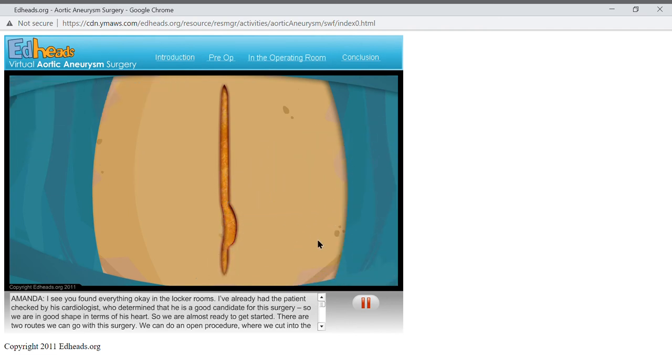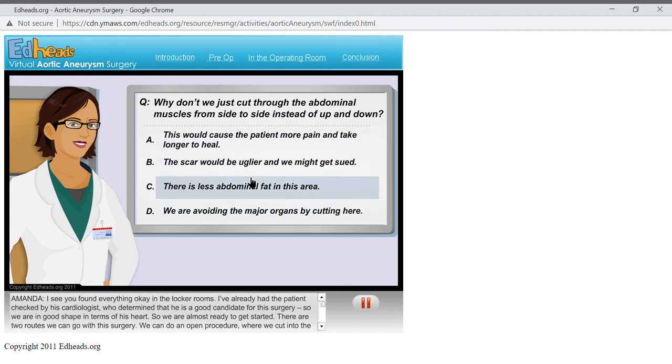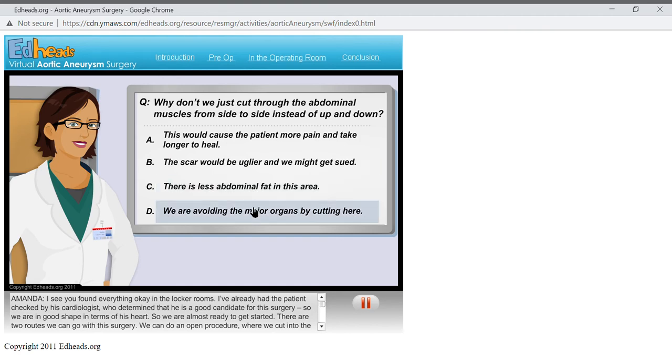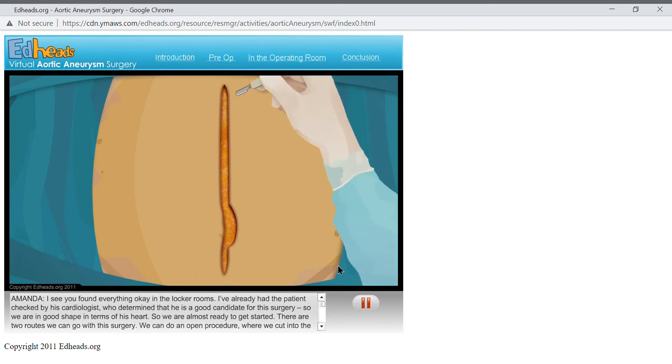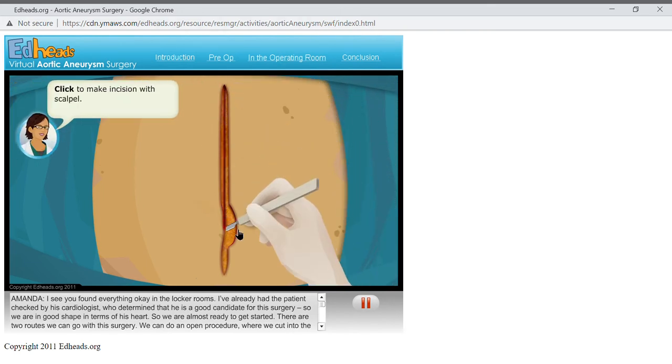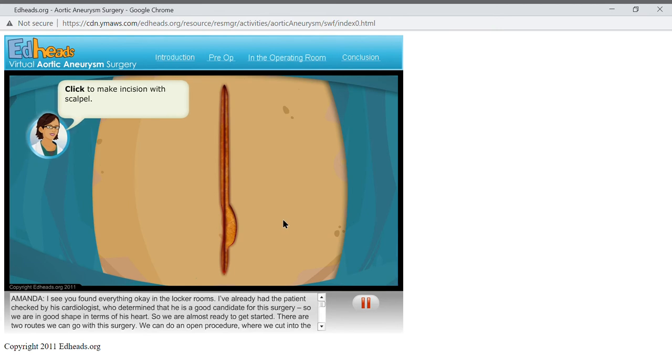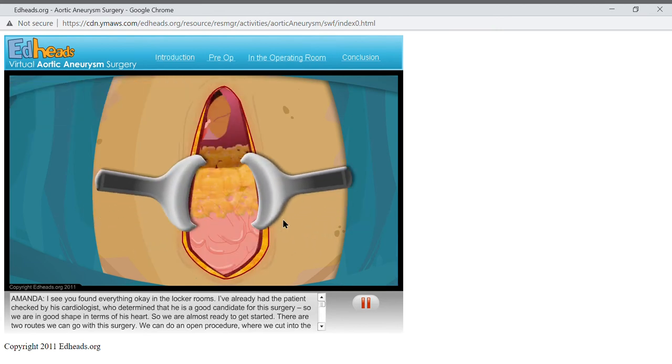Next, we'll use the scalpel to cut through the abdominal wall at the midline. Be certain you stay in the exact center of the abdomen to avoid cutting through muscle. Why don't we just cut through the abdominal muscles from side to side instead of up and down? Click on the scalpel and make the incision. Good! Now we are into the abdominal cavity.